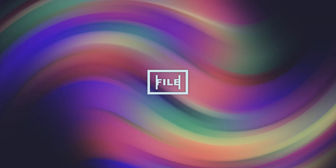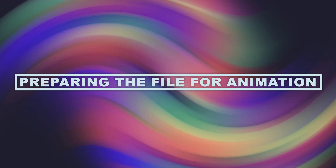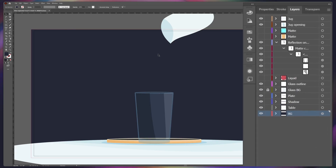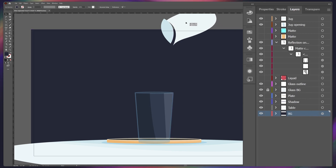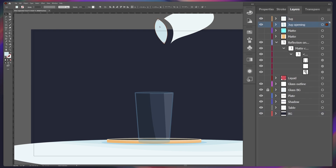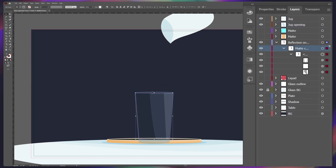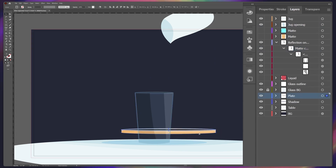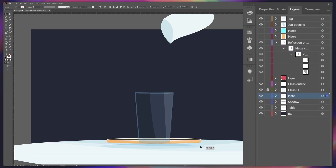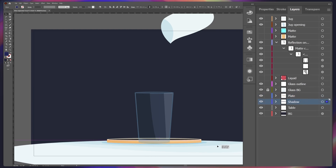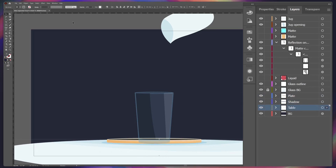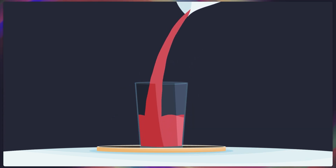First, we prepare the illustration file for animation in After Effects. In Illustrator, I have separated all the layers that I need as separate layers in After Effects. For example, for this jug, I have separated these two parts into a separate layer. Then for the glass, this reflection is in a separate layer and the glass is in another layer. Then this plate is in another separate layer. The shadow is another layer and the table is on another layer. I have removed the other objects from the illustration because I wanted to mainly focus on the liquid animation in this particular video.